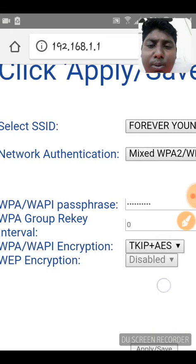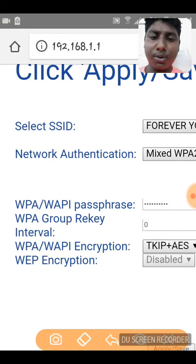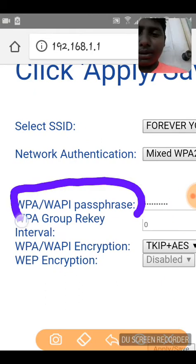Now, what we want to look at is this — you have to find this password field.